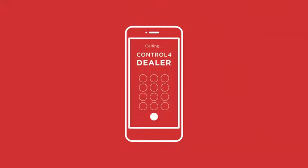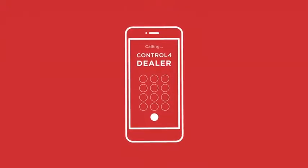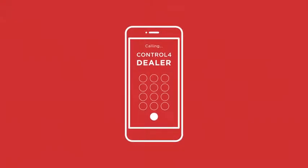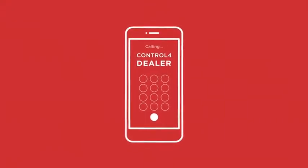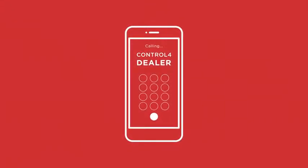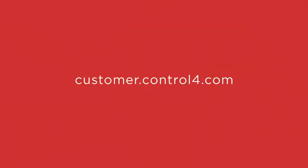Just give your dealer a call to find out what upgrade specials are available to you. Get started today at customer.control4.com